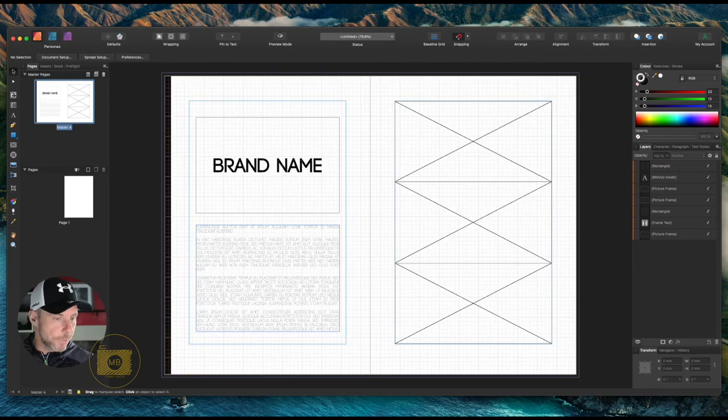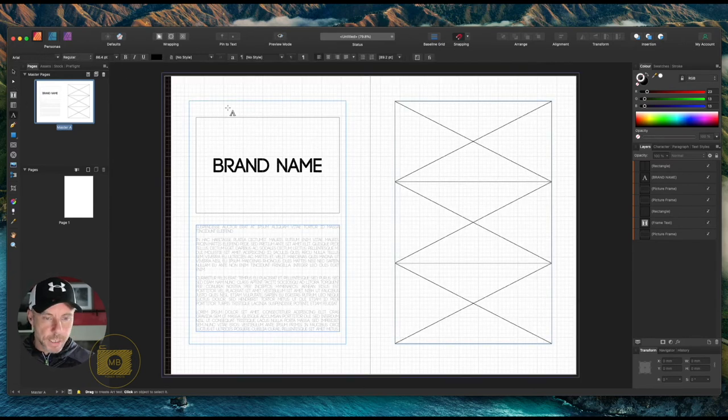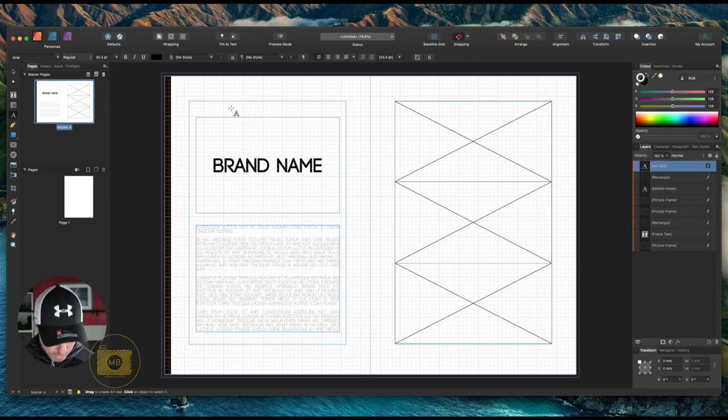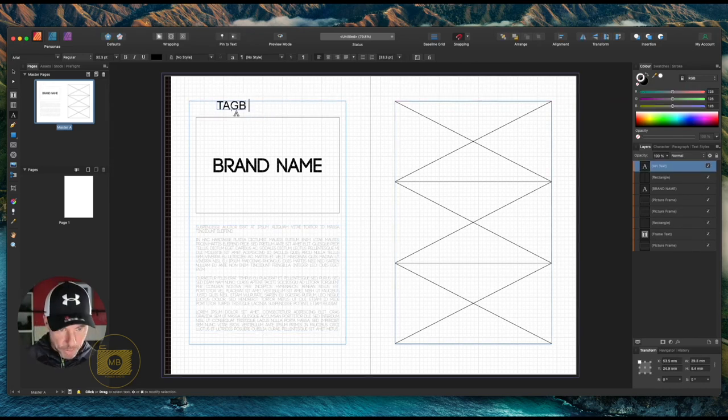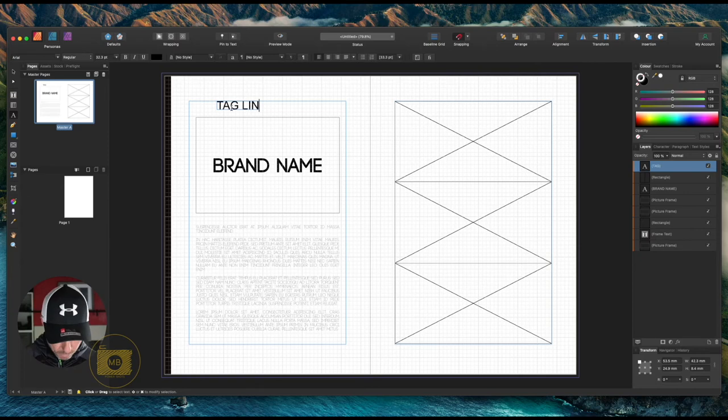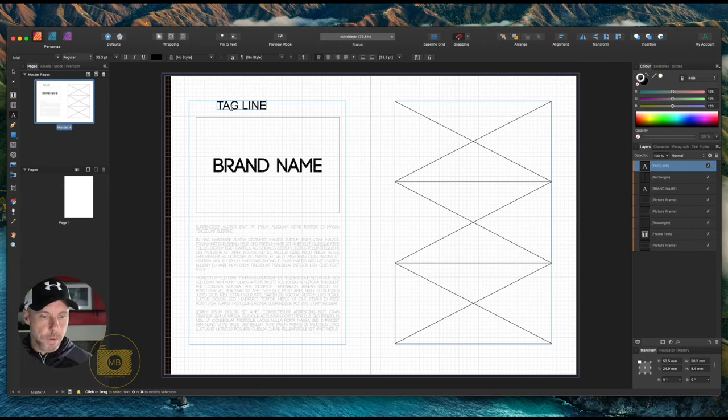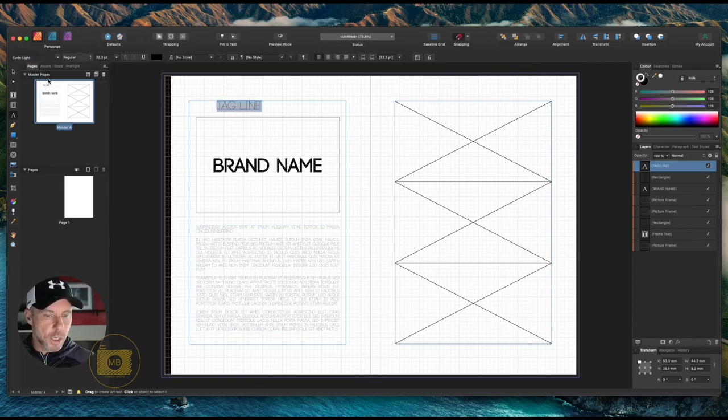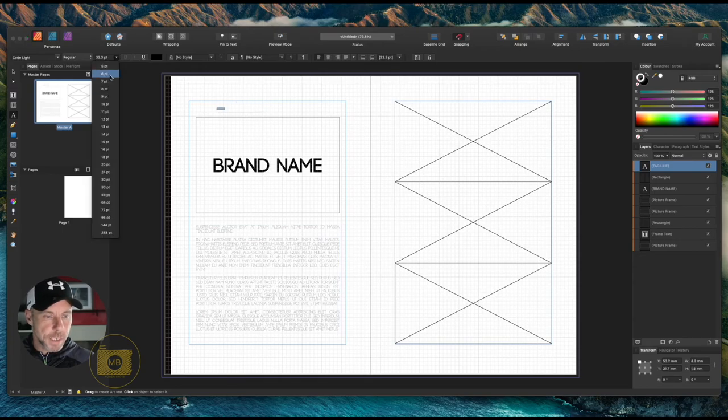Let's have the company tagline. If it was in Code Light, let's make it a little bit bigger.